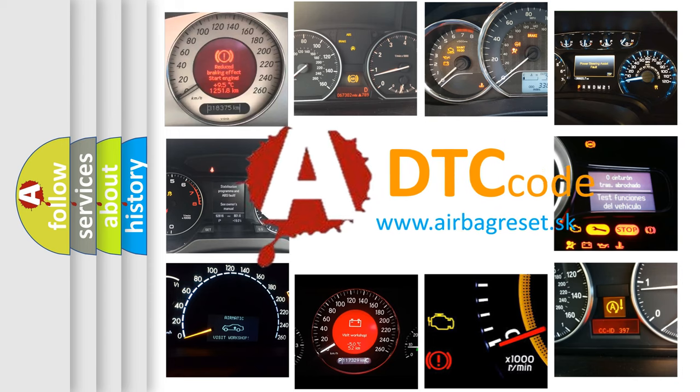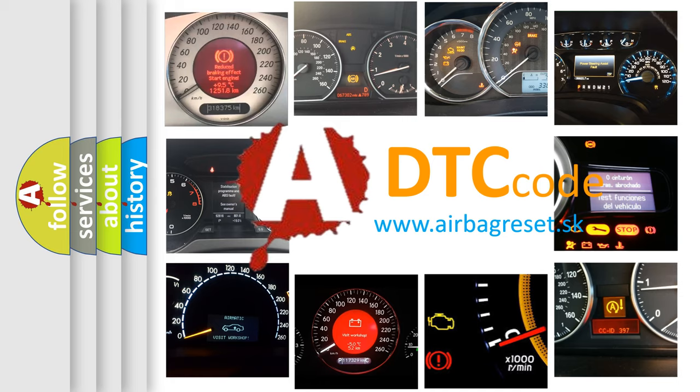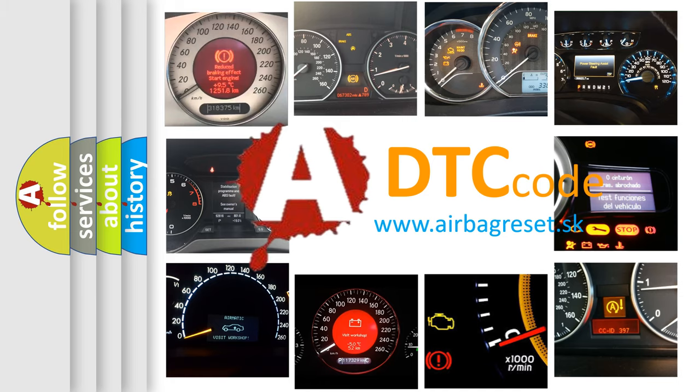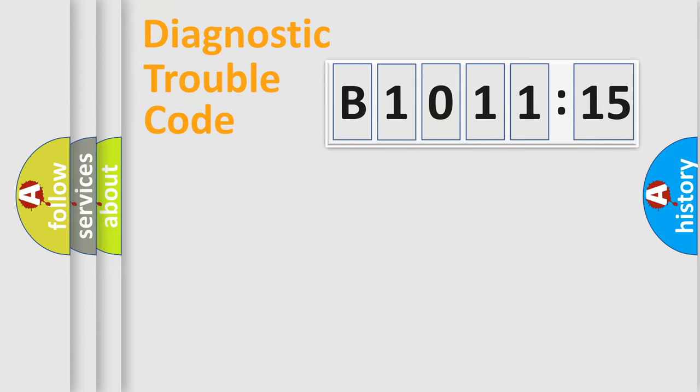What does B1011-15 mean, or how to correct this fault? Today we will find answers to these questions together. Let's do this.